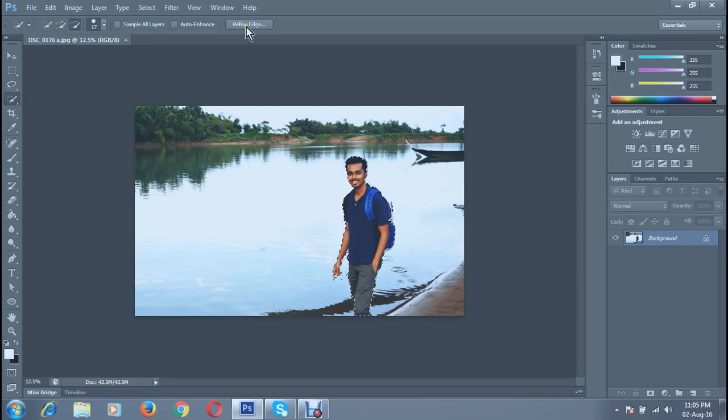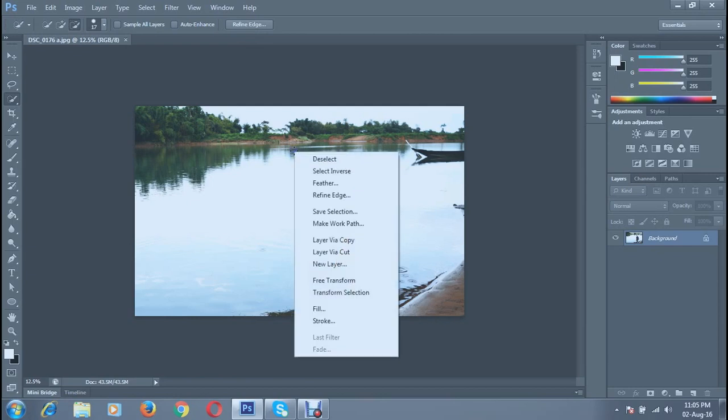Or you can right-click on your mouse and you can see the Refine Edge. Click on it.